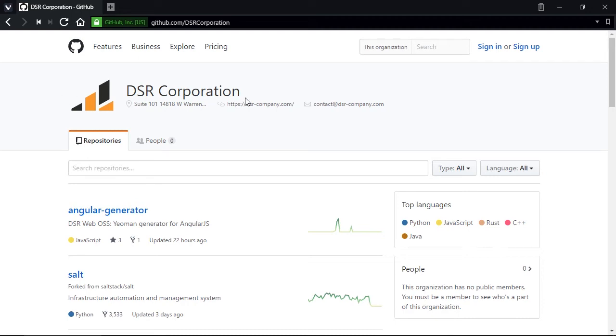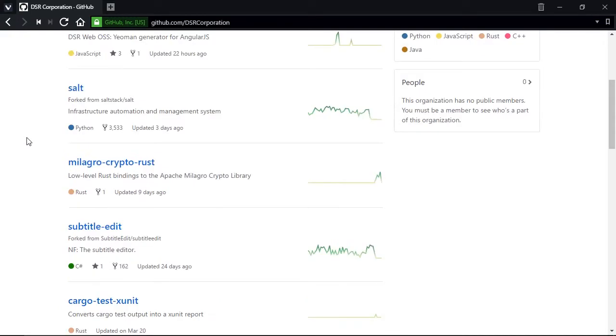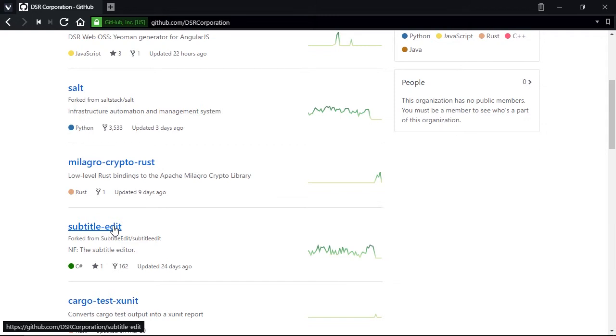In order to convert SRT Subtitle to Netflix time text with the Subtitle Edit software, you need to download and install the latest release of the custom Subtitle Edit build, which can be found at the DSR Corporation page on GitHub.